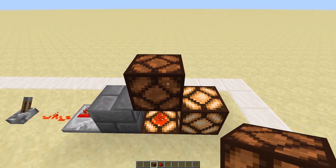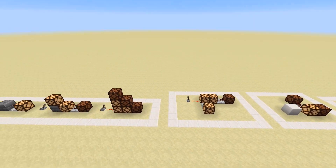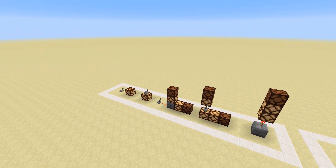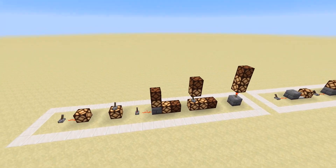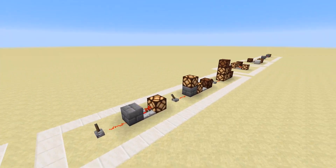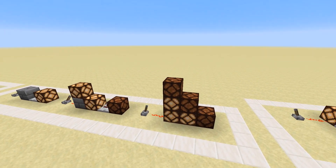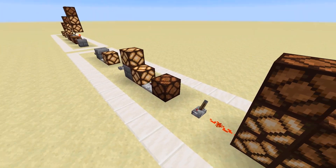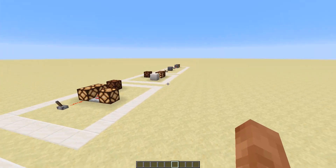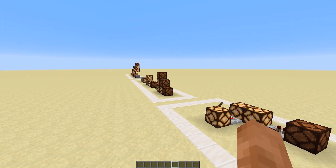Just a quick redstone tip: if you're having trouble, keep sitting there and making little contraptions, and eventually you'll figure it out. Re-watch these videos, keep trying things, and build little contraptions to see what you can do. Figure these things out yourself — coming in and trying all these things is a lot easier way to learn.